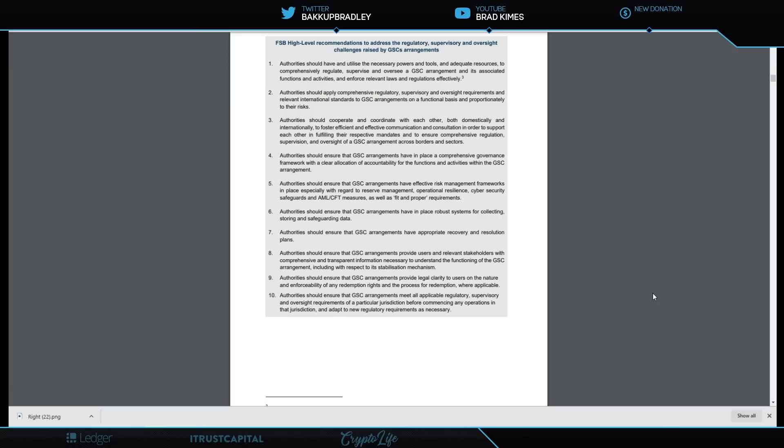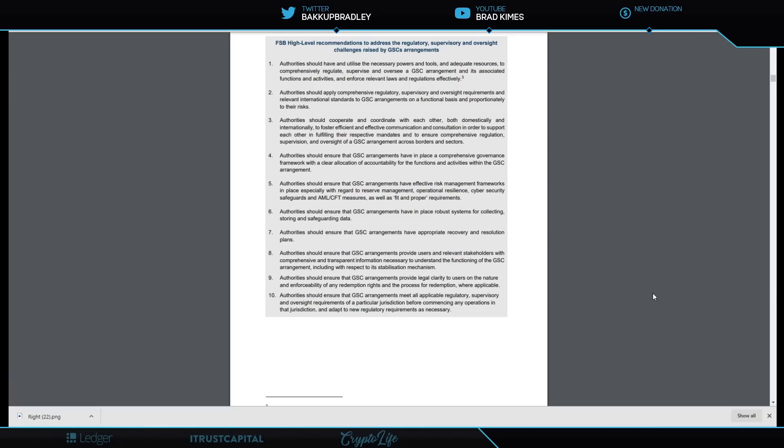Authorities should have and utilize the necessary powers and tools and adequate resources to comprehensively regulate, supervise, and oversee a global stablecoin arrangement and its associated functions and activities, and enforce relevant laws and regulations effectively. Authorities should apply comprehensive regulatory, supervisory, and oversight requirements, relevant international standards and GSC arrangements on a functional basis and proportionately to their risks. Authorities should cooperate and coordinate with each other both domestically and internationally.